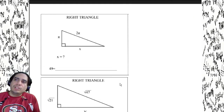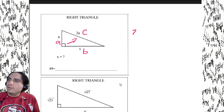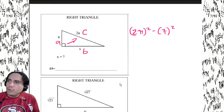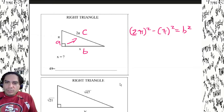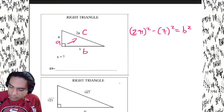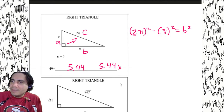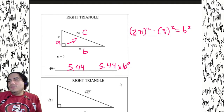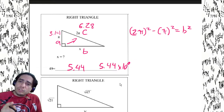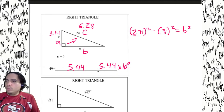This problem looks weird, but it's easy. We have c squared which is 2π and a which is π. So we hit π squared minus π squared equals b squared — hit π squared, subtract π squared, then square root. We get 5.44 or 5.44 times 10 to the zero. Don't type in 3.14 or 6.28 — use the π button on your calculator.